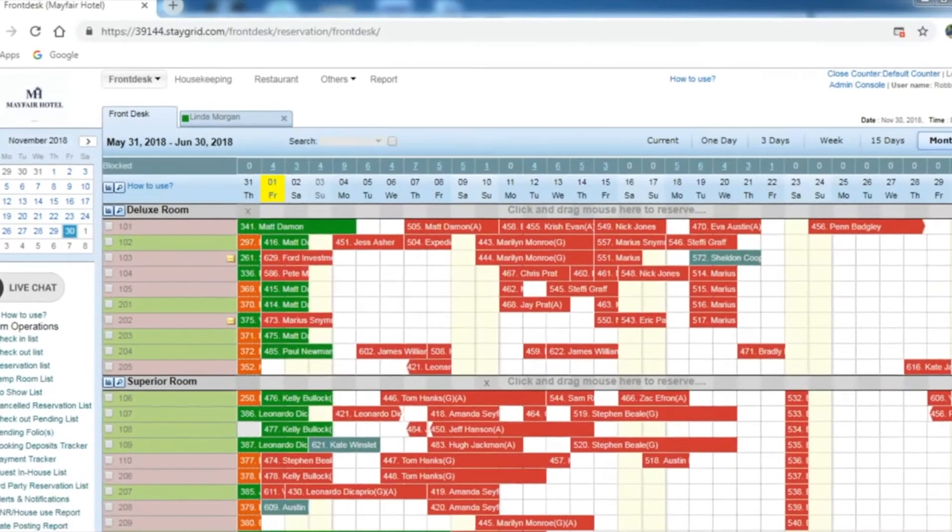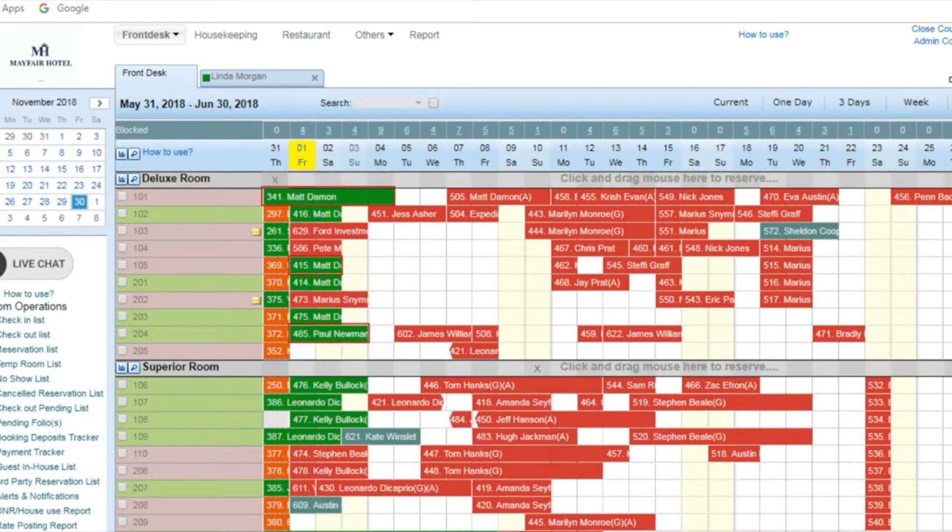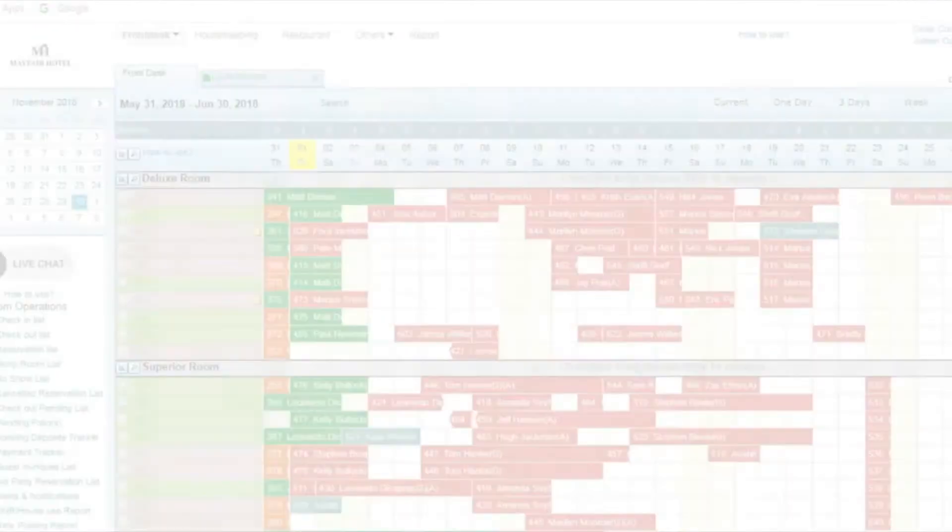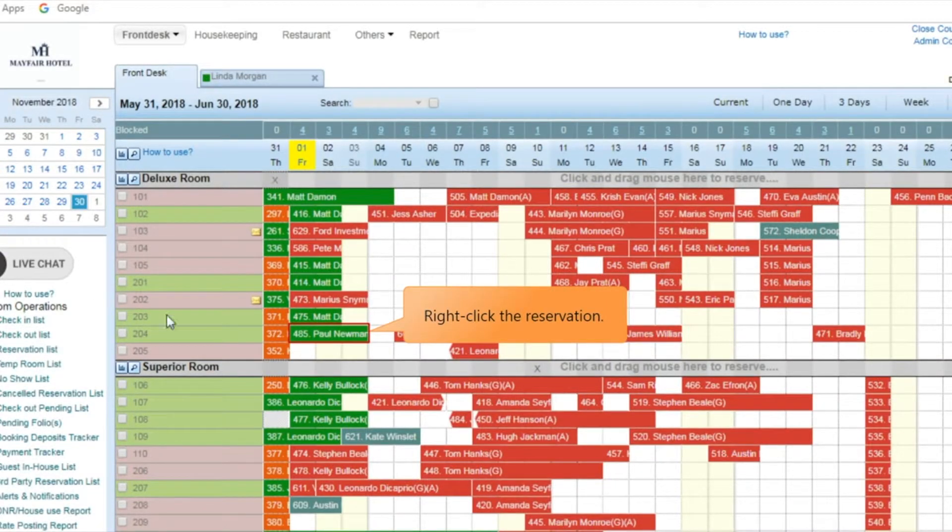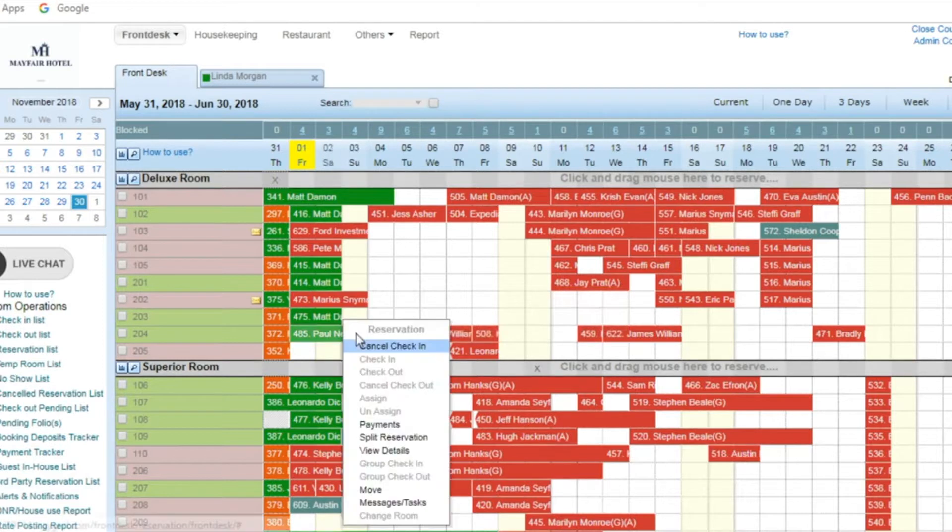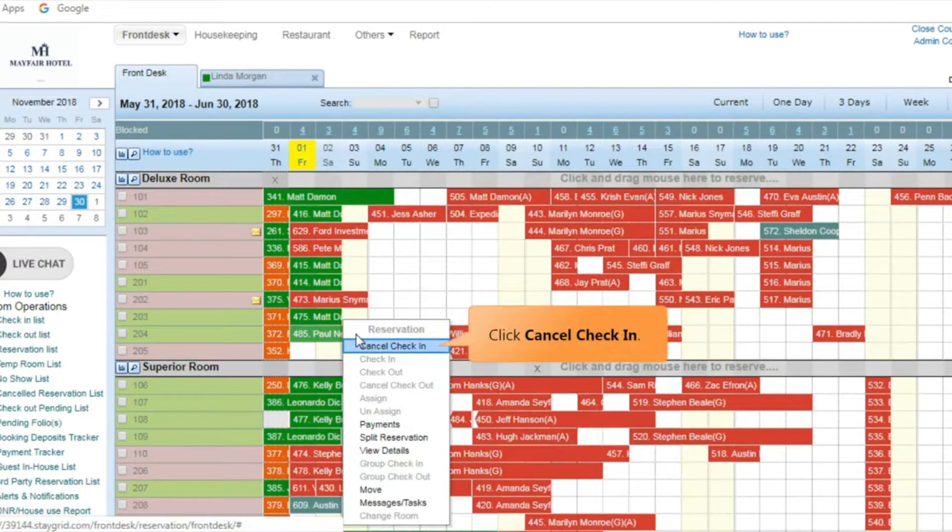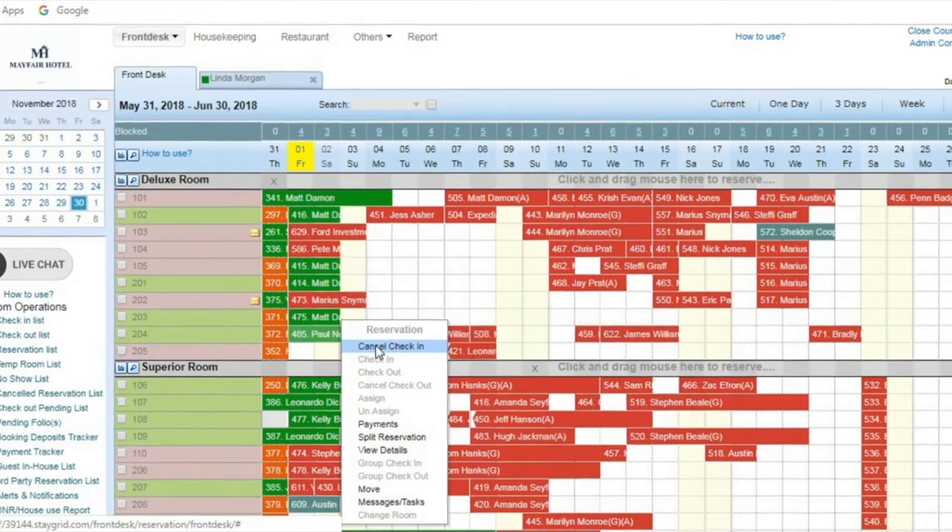Note that a checked-in reservation is displayed in a unique color on the front desk. Right-click the reservation for which you wanted a canceled check-in. Click Cancel Check-in option in the context menu that opens.